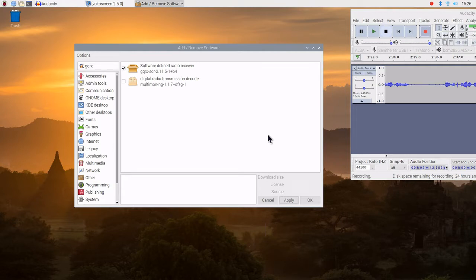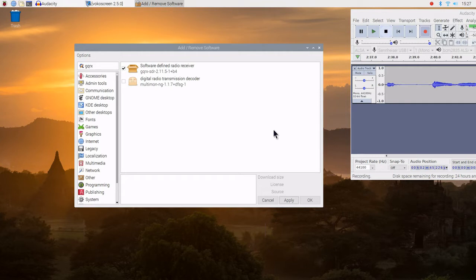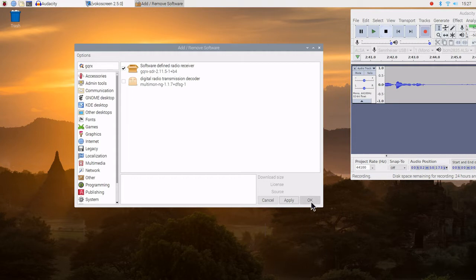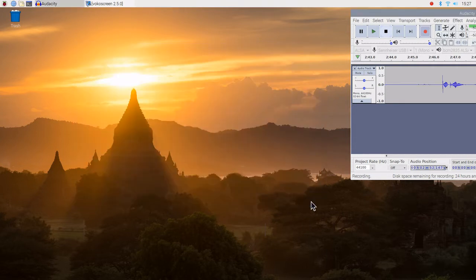And we are done, it looks like. Let's go ahead and hit okay here.